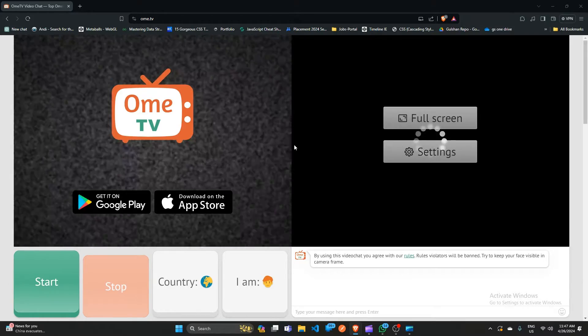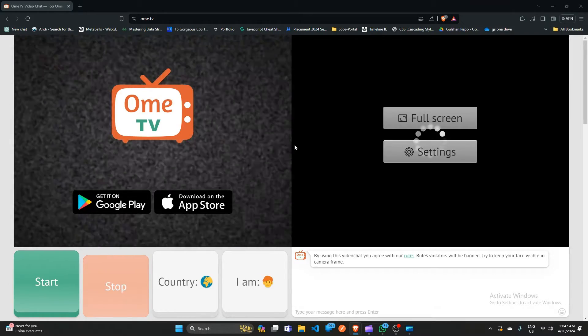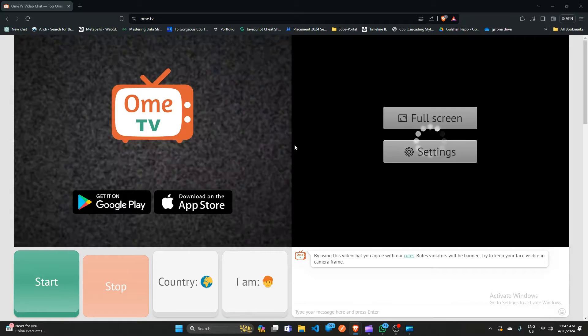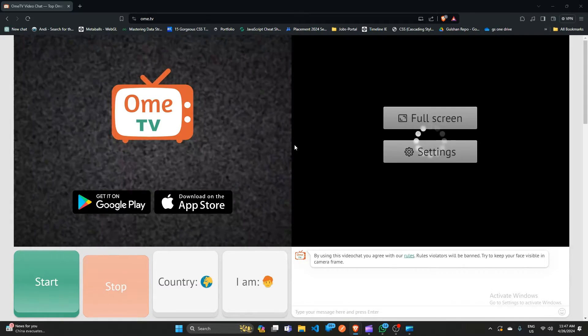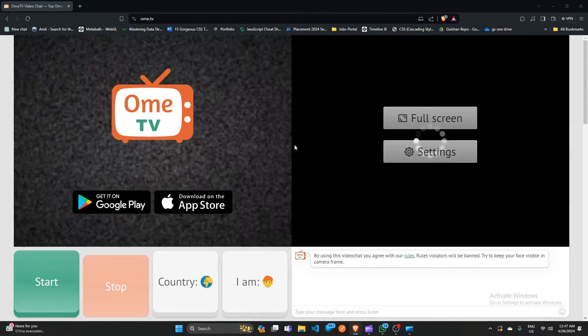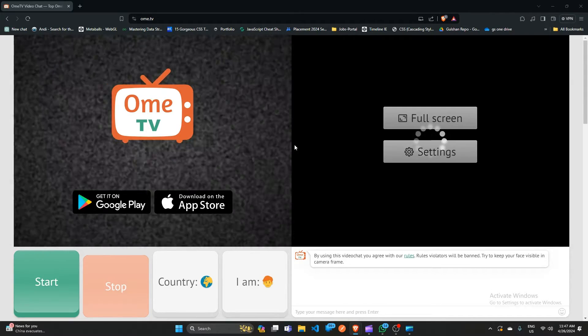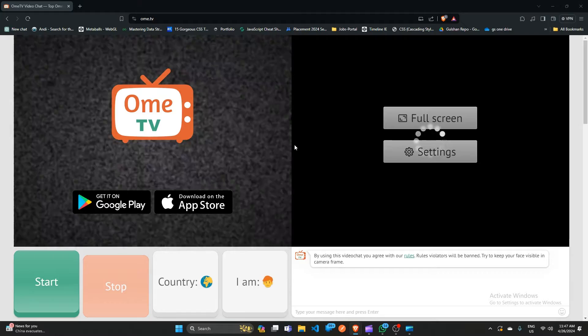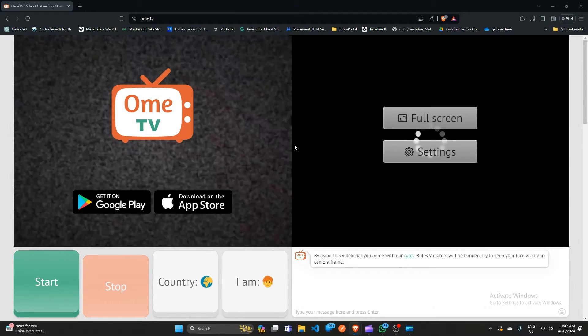OMTV is a popular video chat platform that allows you to connect with people from around the world. One of the key features of OMTV is the ability to share video content with your chat partners. In this video we will walk you through the step-by-step process of adding video in OMTV.